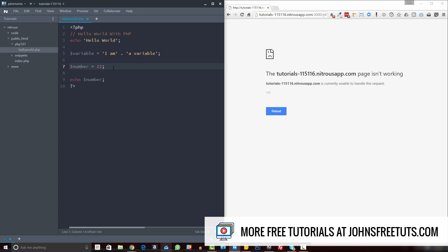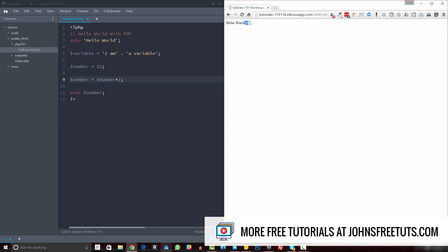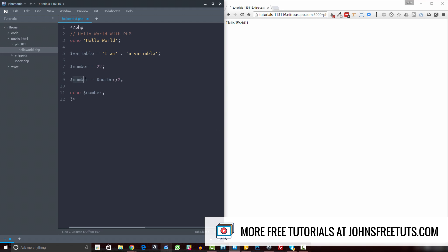You can also do math with variables. A lot of people think code is all about math but it's really not — but you can still do math. You could say something like number times two, so number equals number times two. You can see that 22 times 2 is 44, and divided by 2 gives us 11. You can do all sorts of arithmetic functions with your variables as well.